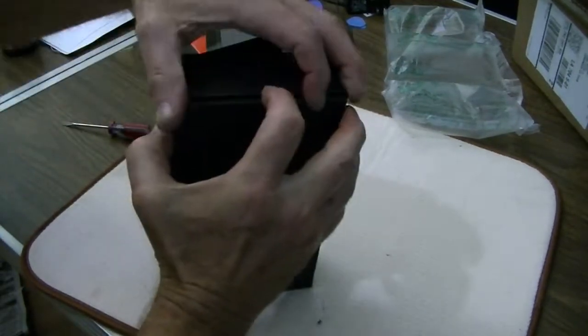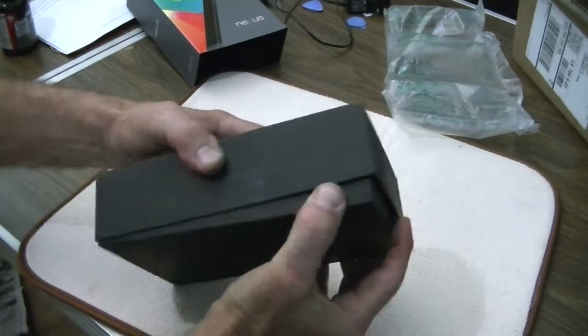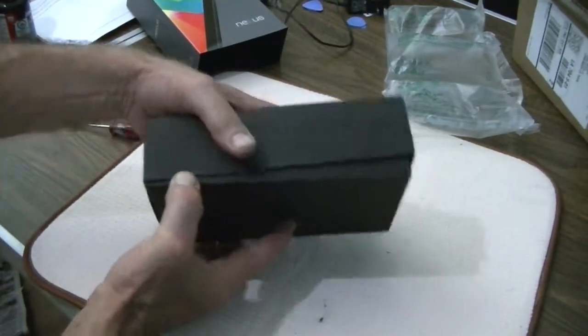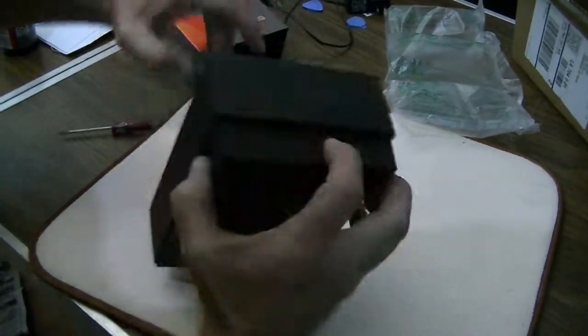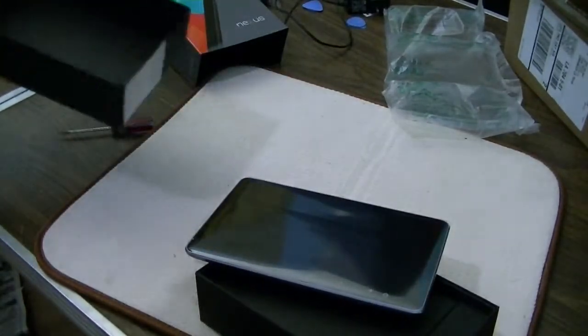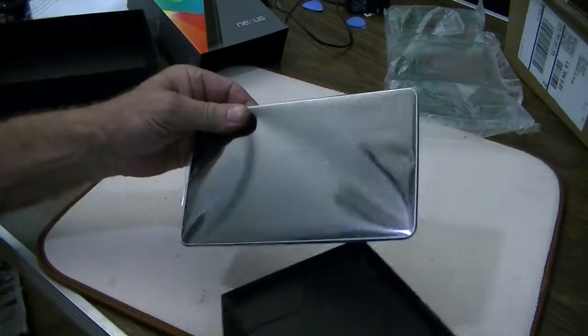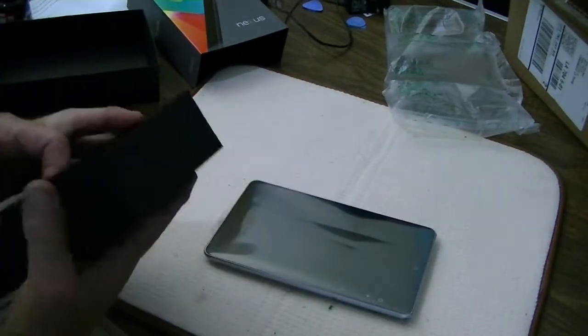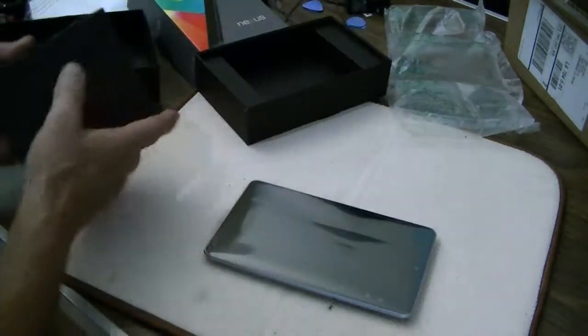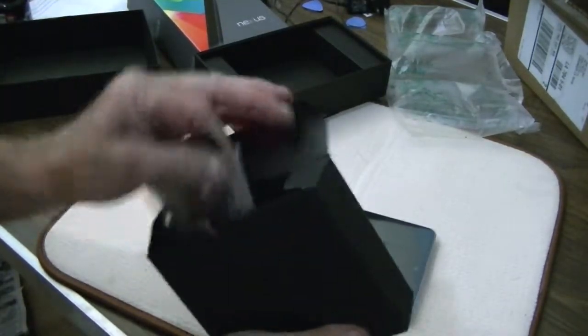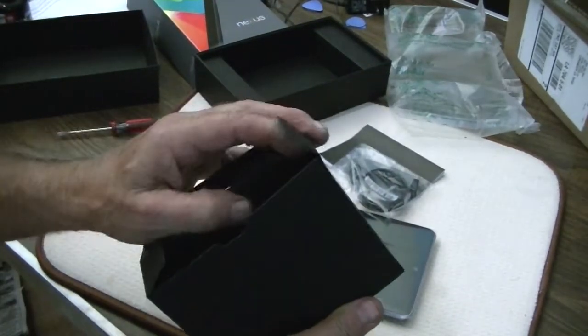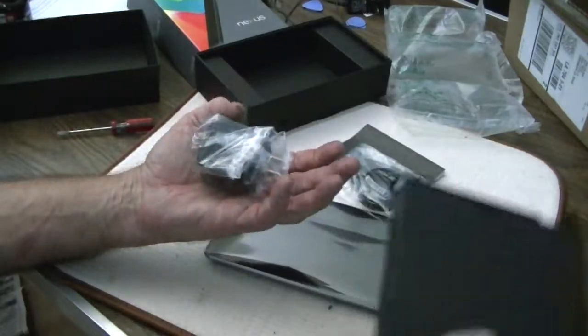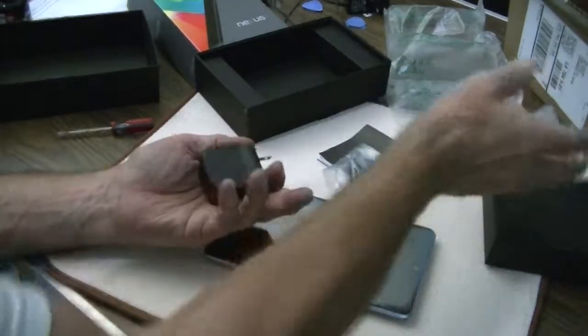The box is surprisingly small, but once you realize that a 7-inch tablet doesn't require very much. There's the tablet, and here should be the charging cord, the manual, and the plug.